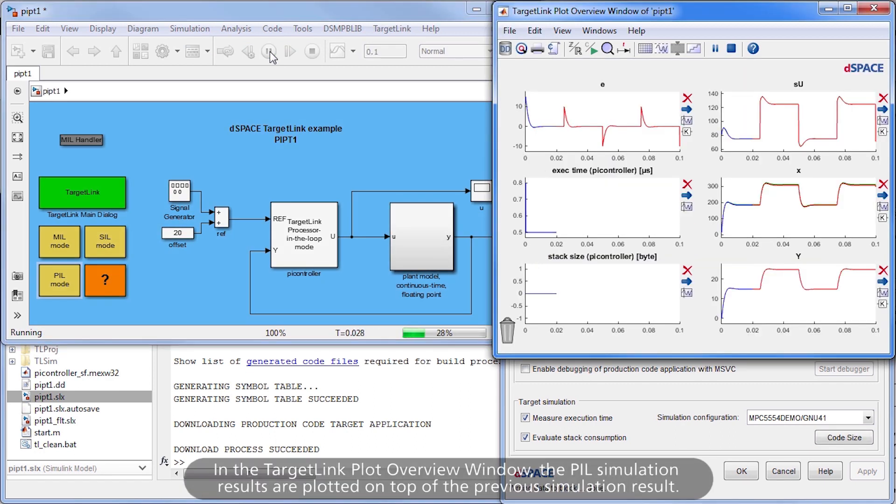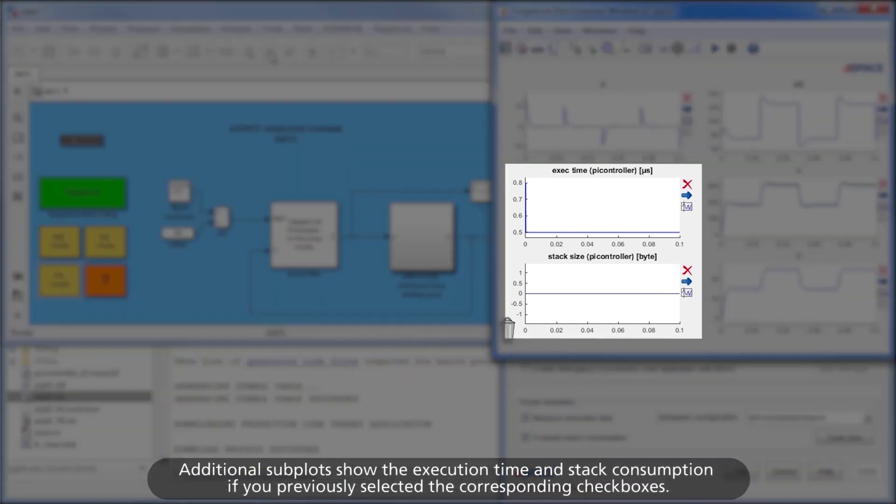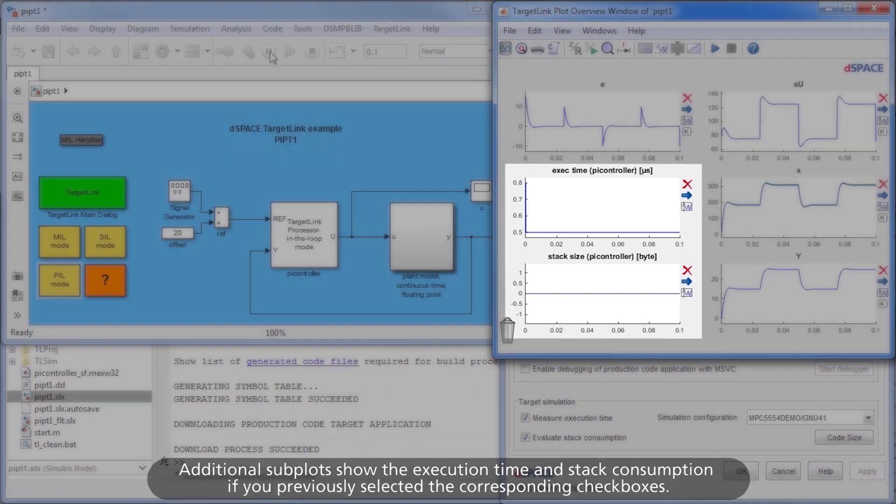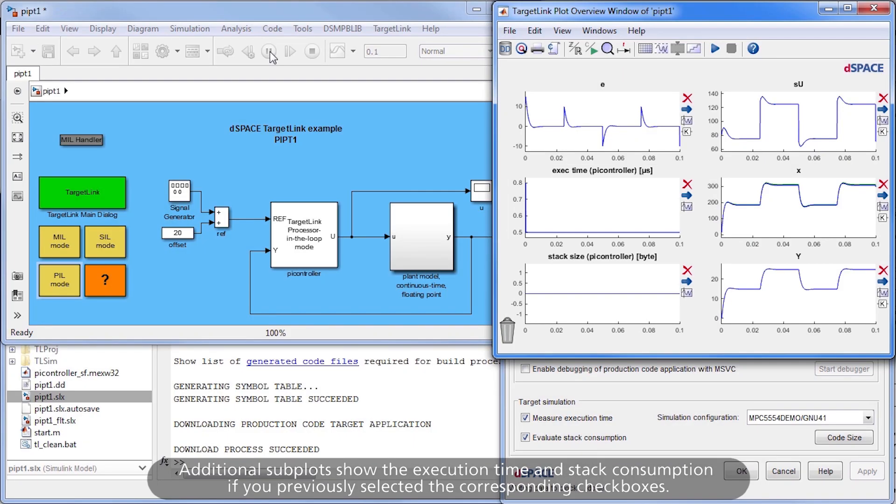In the TargetLink Plot Overview window, the PIL simulation results are plotted on top of the previous simulation results. Additional subplots show the execution time and stack consumption if you previously selected the corresponding checkboxes.